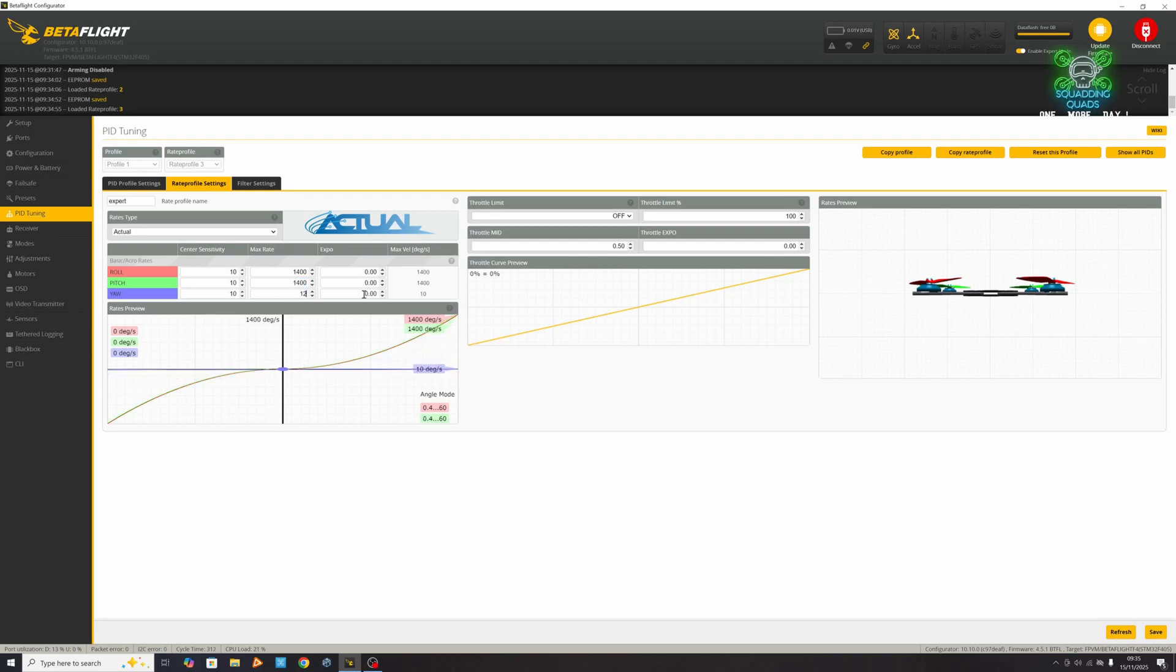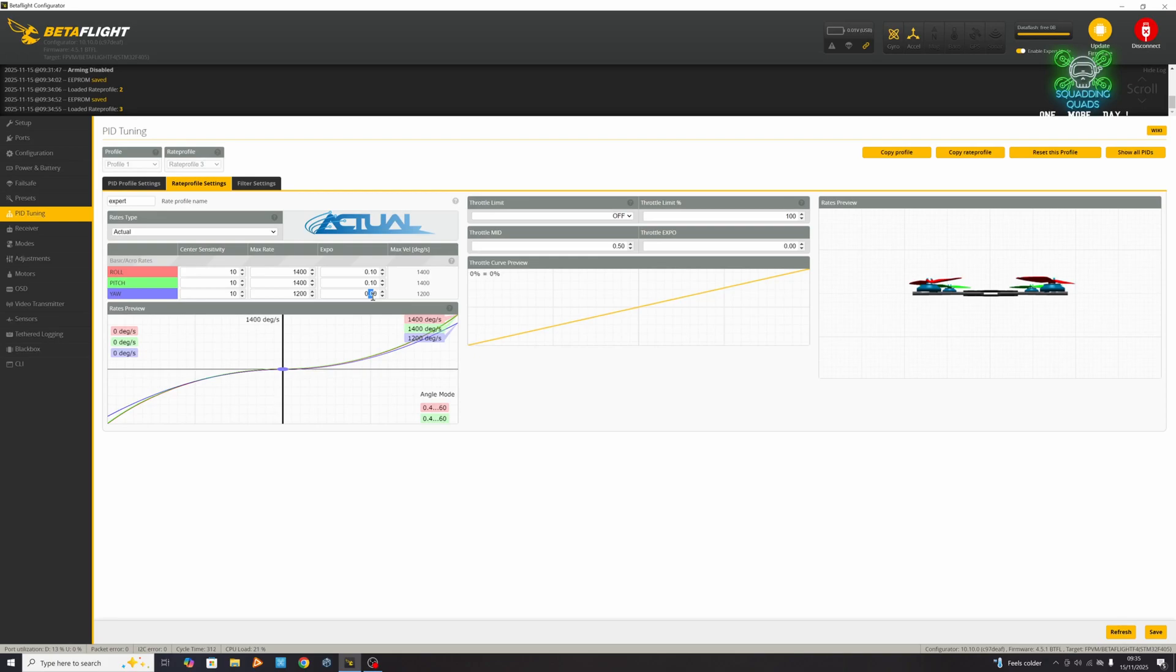I generally have my yaw set a bit lower just so it looks a bit better. Then here depends how much of an expert you are and how confident you are, but here is where I would generally leave it at zero. But if you want to add just something in there to help ease back on that craziness when you're coming into land or taking off, you can. Then hit save.